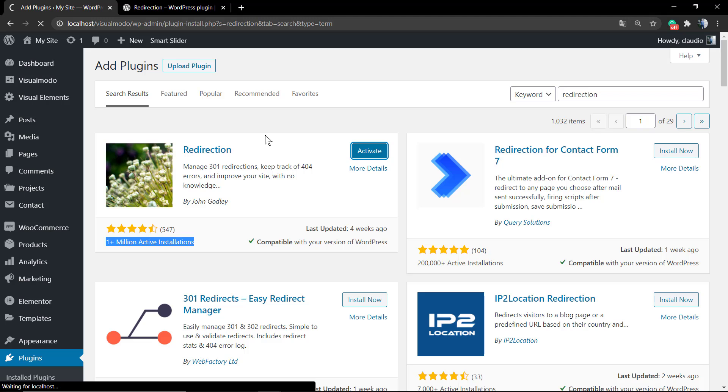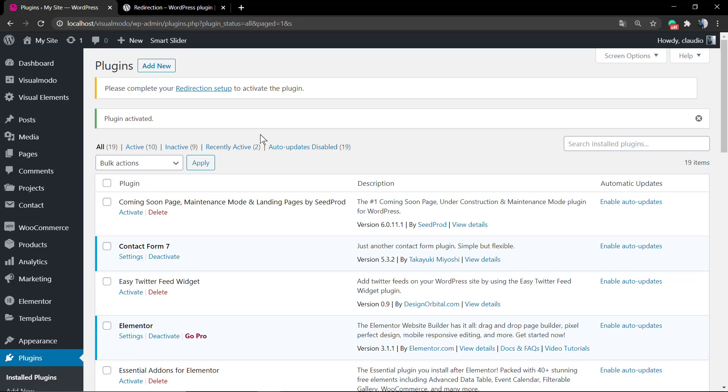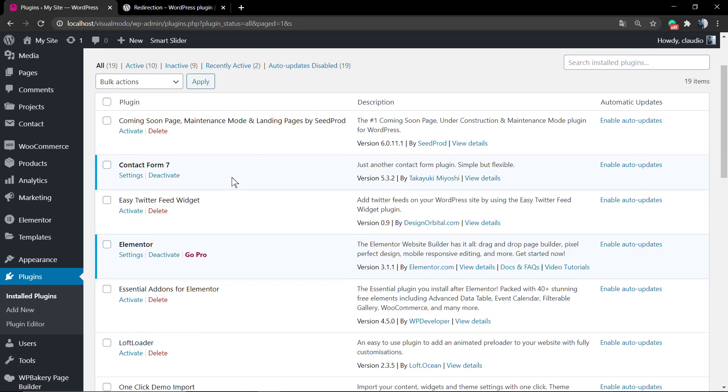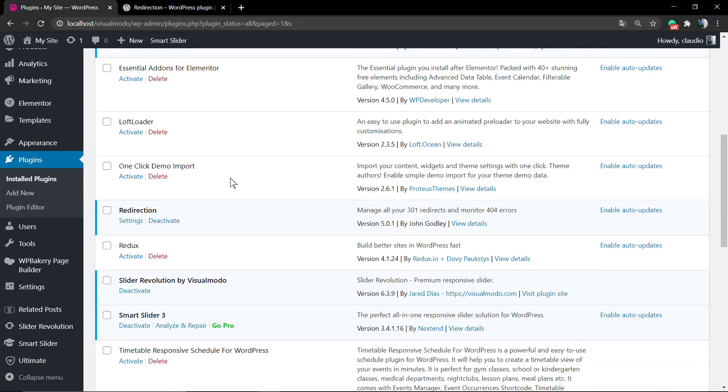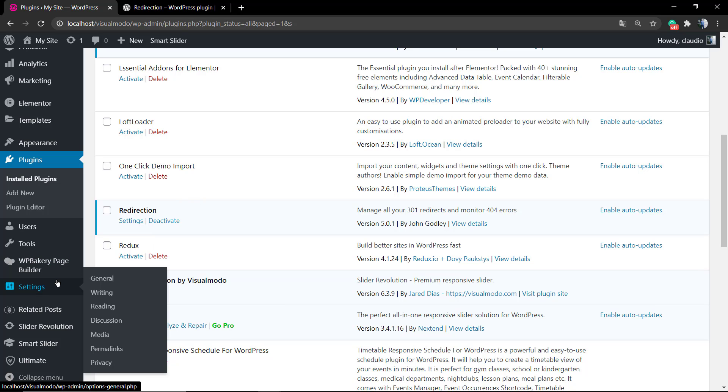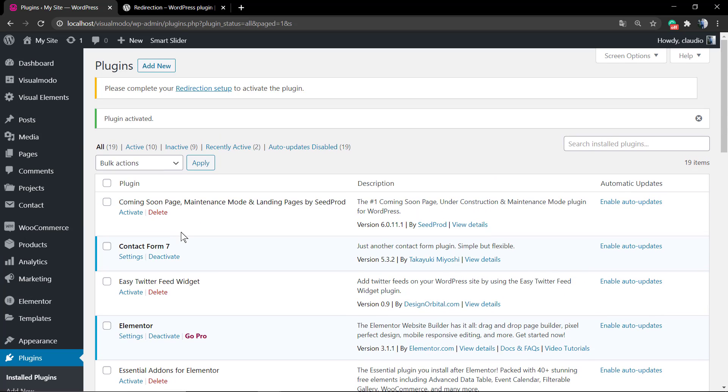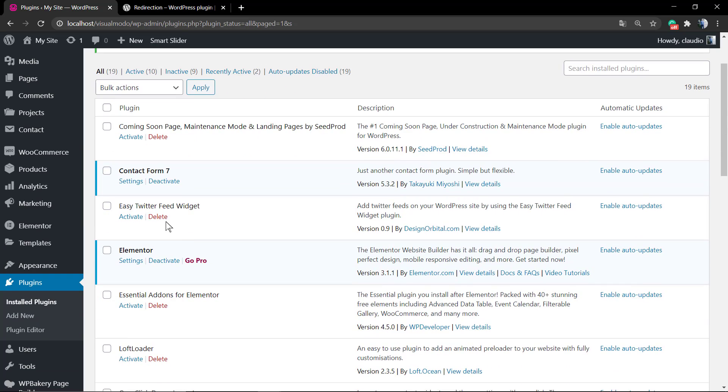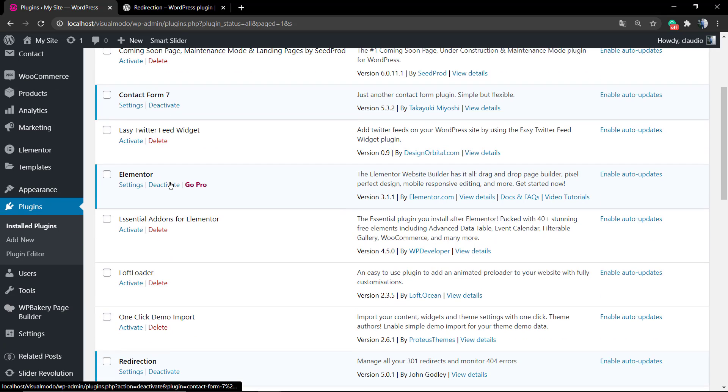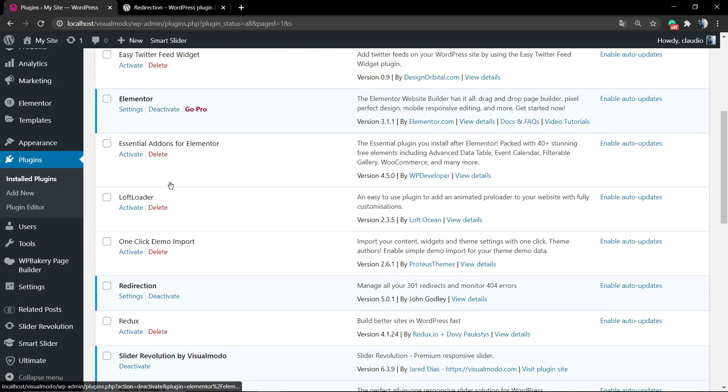As soon as you activate the plugin, you can find a button in the Tools section of your WordPress left sidebar. So search in Tools. Normally most plugins go to Settings, but not this one. This one goes to Tools, and in the very end option you can see Redirection.